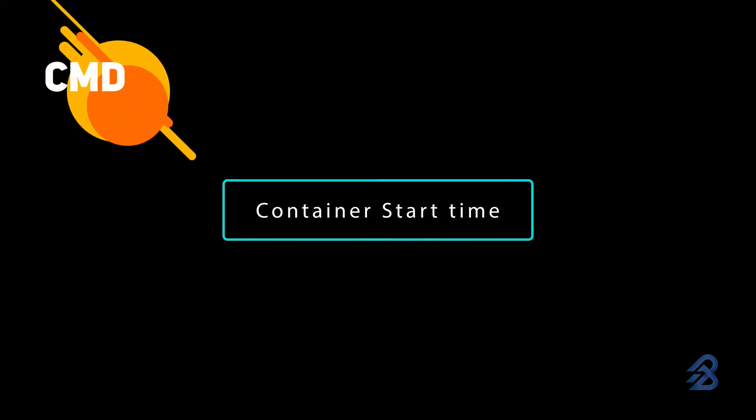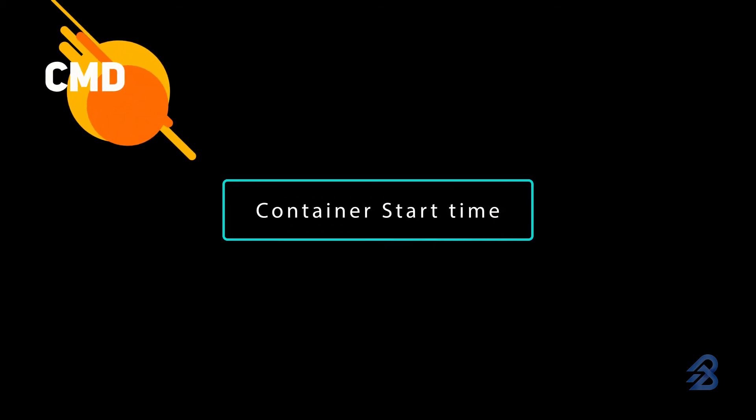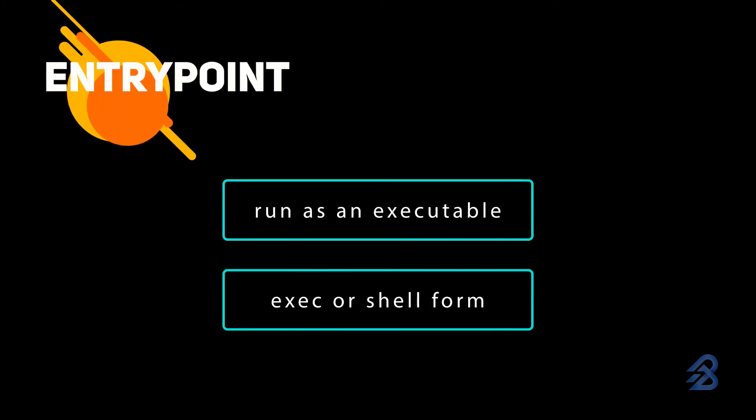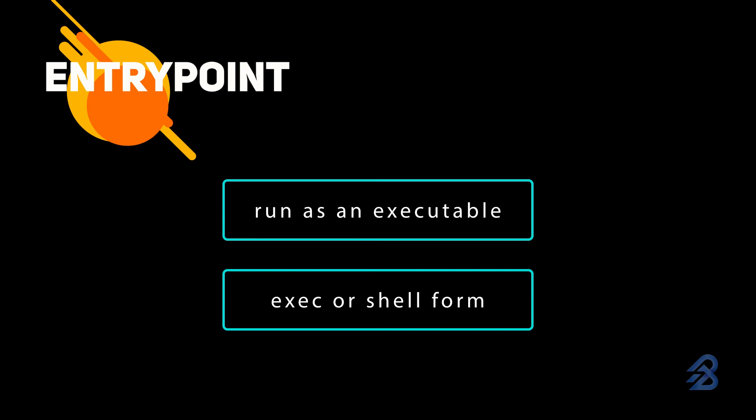Use CMD instruction when a default command needs to be executed during container start time. Use ENTRYPOINT if you need more flexibility than CMD instruction.